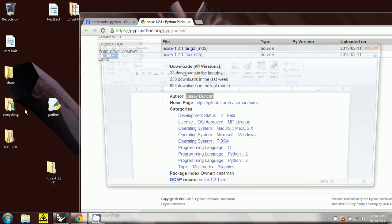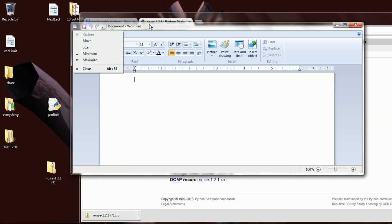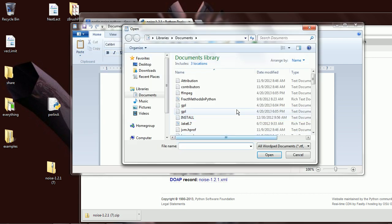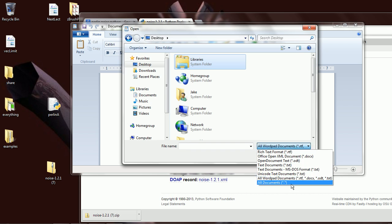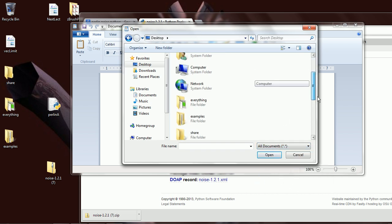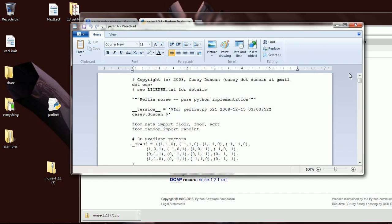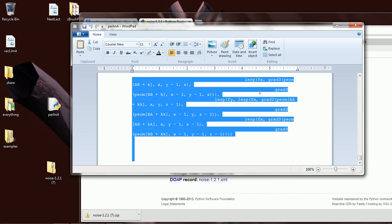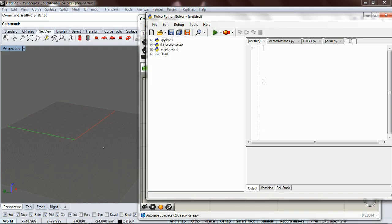I'm going to go to WordPad and I'm going to open PerlinA. This gives us the text, so I'm going to select all and copy that, then go back into Rhino and paste that in.